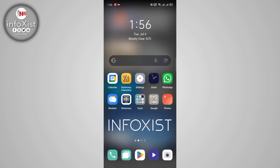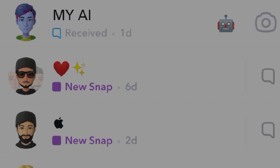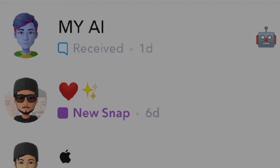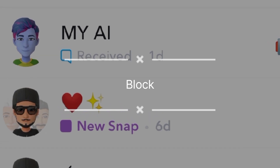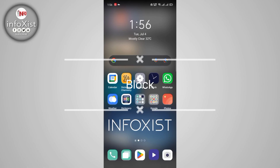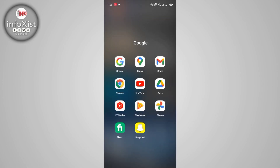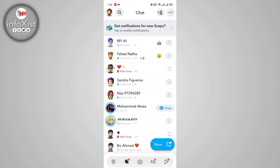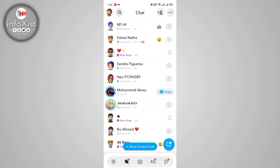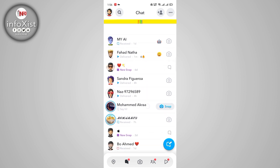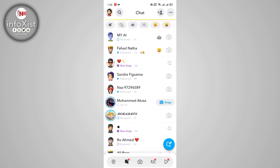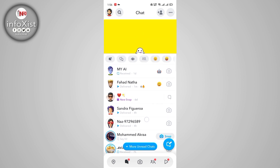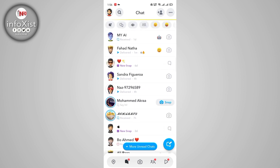Hi friends, welcome to the Infosyst. In this video I'll show you how to block My AI from your Snapchat account. Without further ado, open your Snapchat app and tap on the inbox icon. As you can see, Snapchat in new updates showed off a new feature, My AI, which creates irritations for many users. I will tell you how you can get rid of this chatbot.